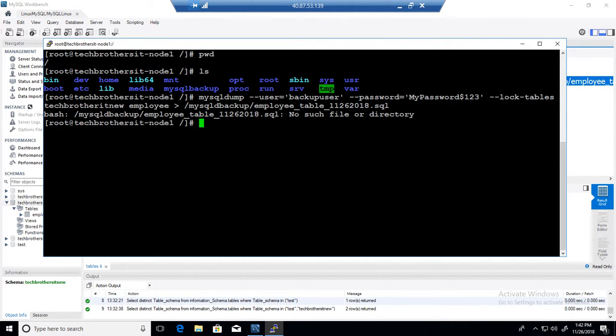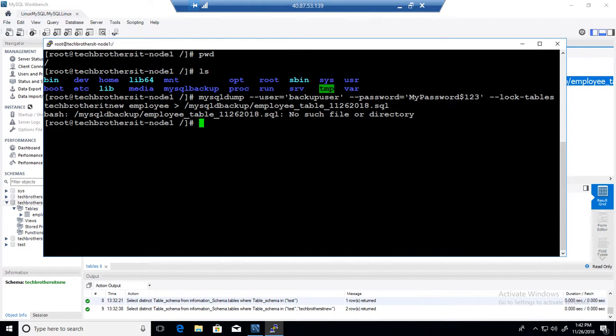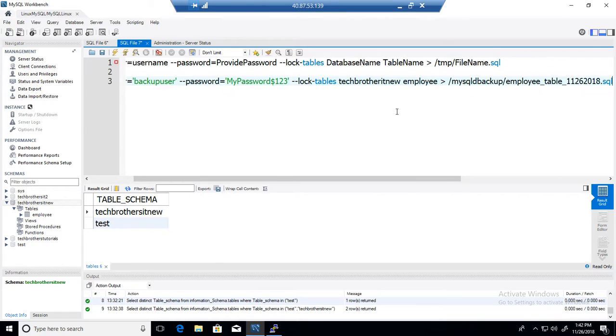It is saying, hey, MySQL backup directory does not exist. Because I made a mistake here, MySQLD, so that does not exist. It is MySQL backup. Simple. So I will go back and fix that one.